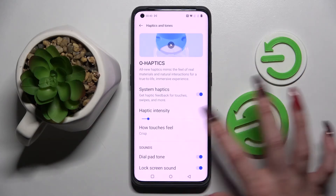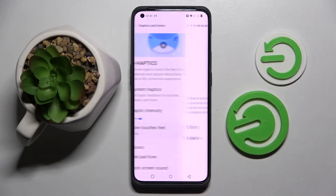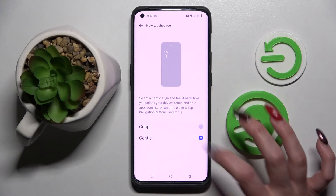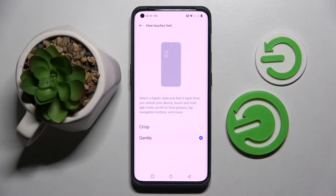Then click on how touches feel and select one of those options. I will go for gentle.